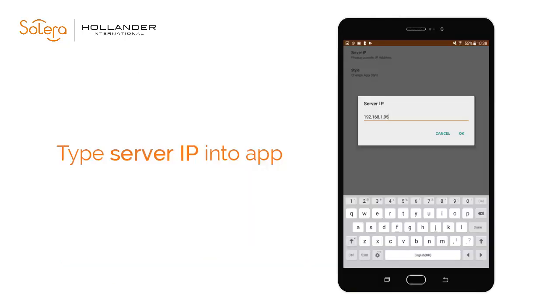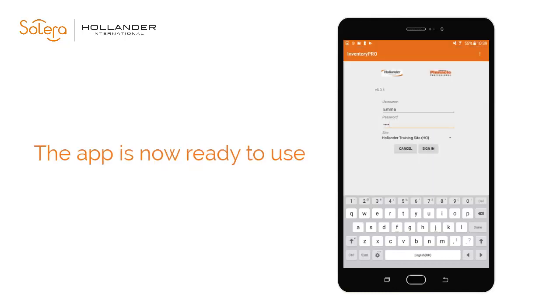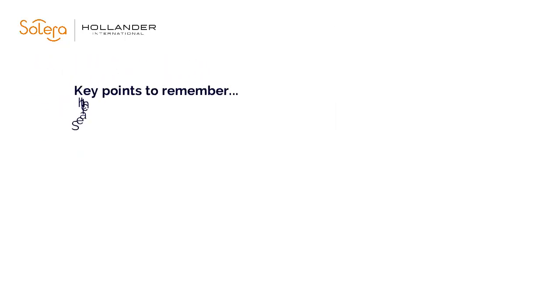Use the keyboard provided to enter your server IP into your handheld device, then tap OK. Your application is now ready to use.